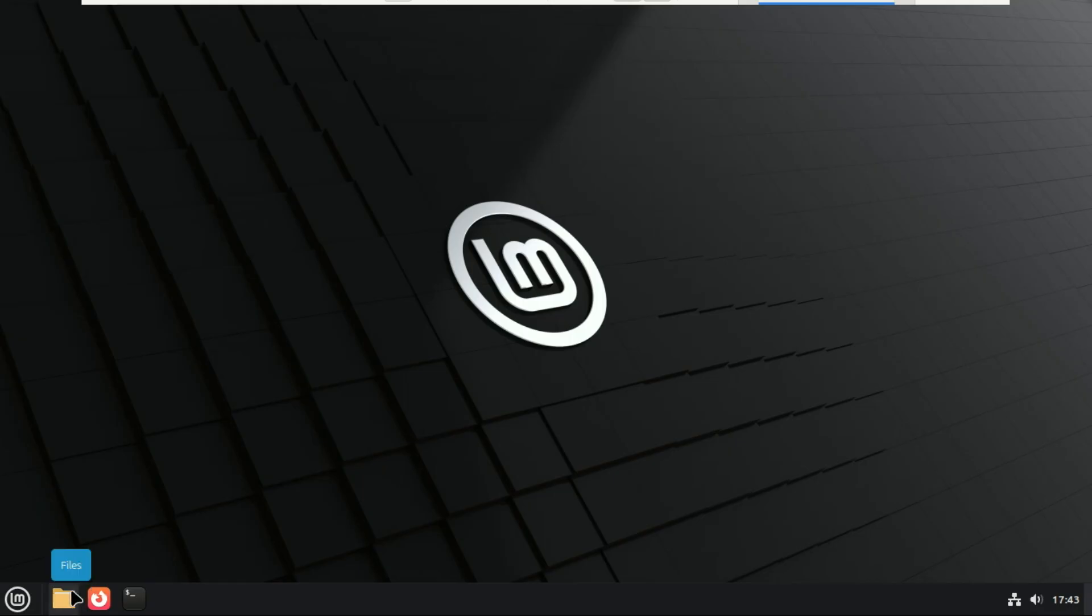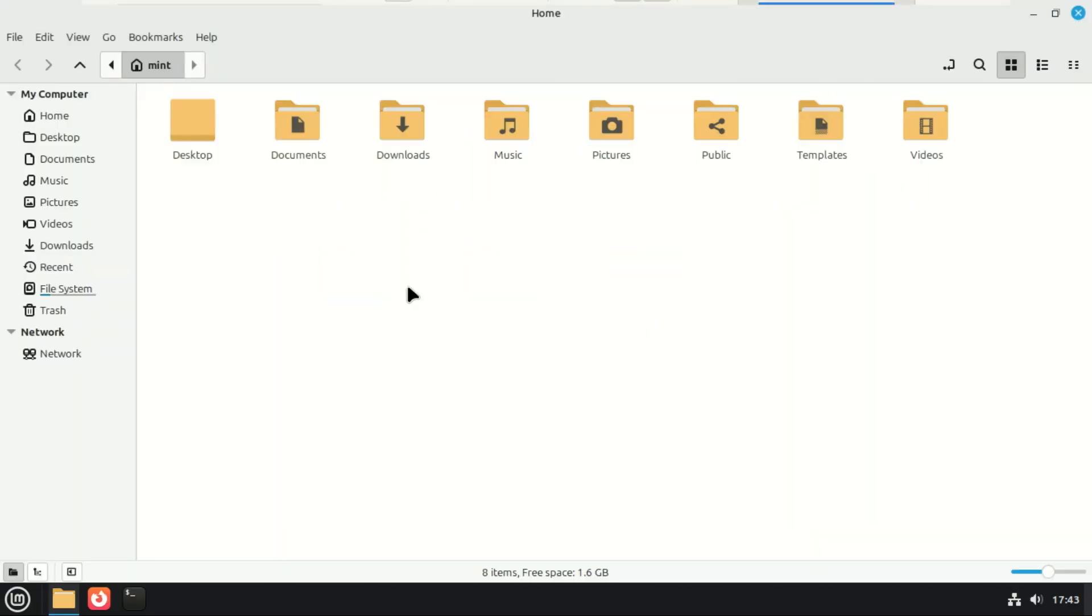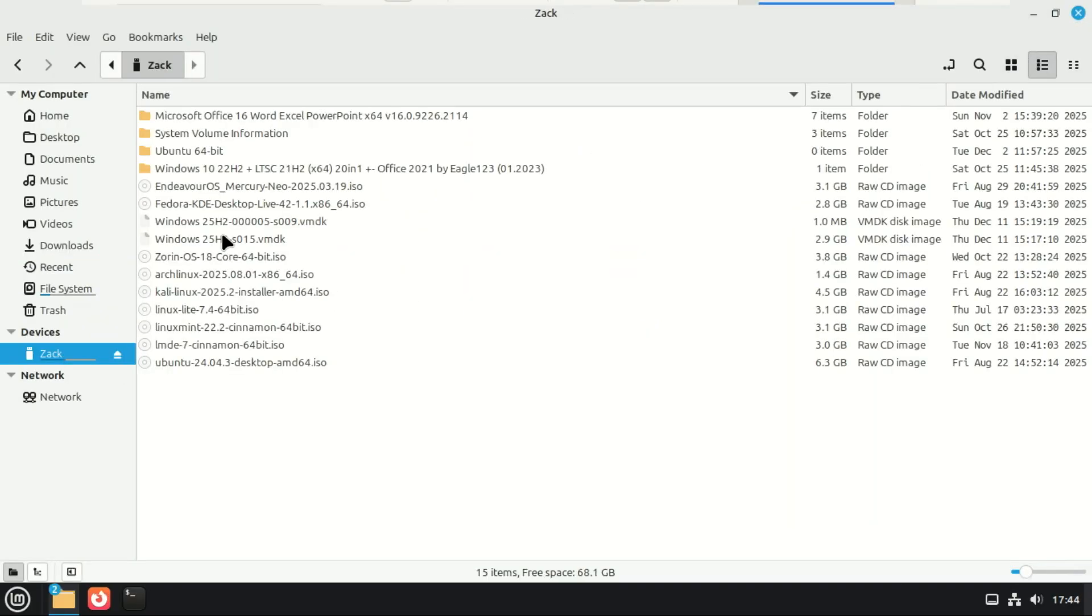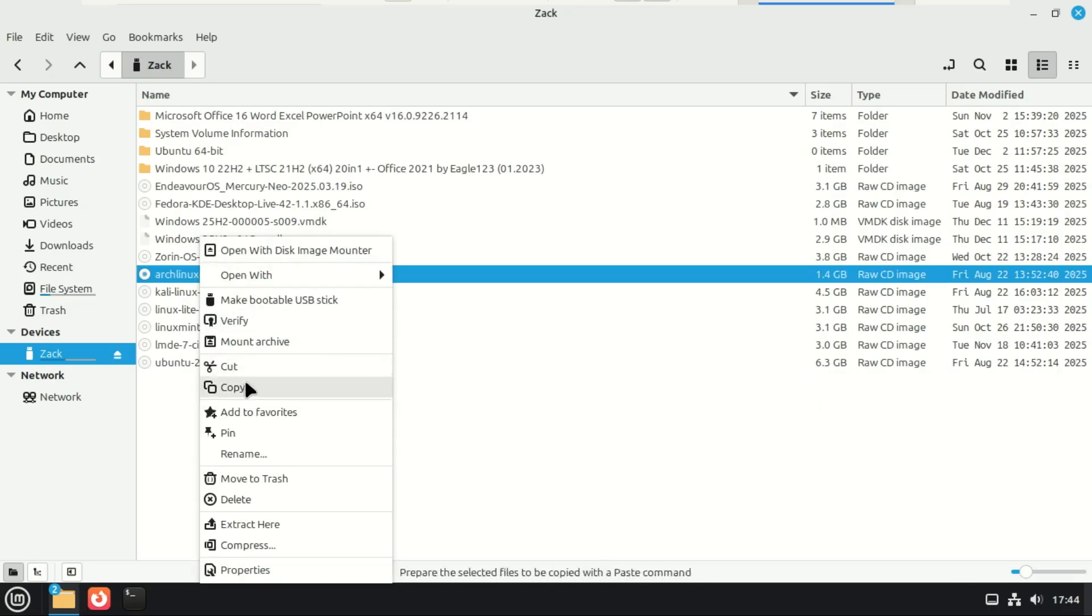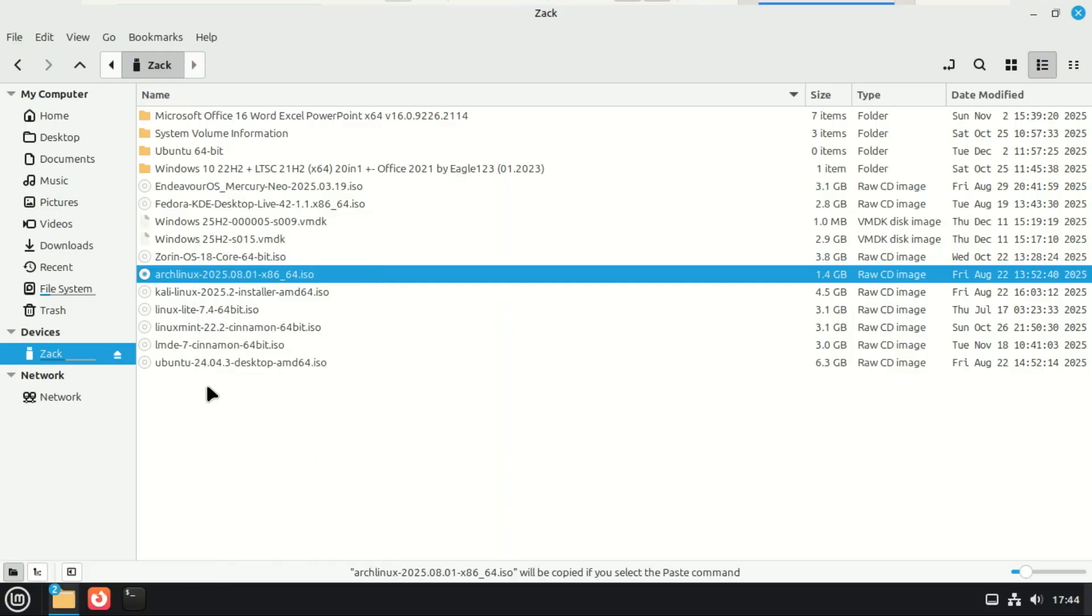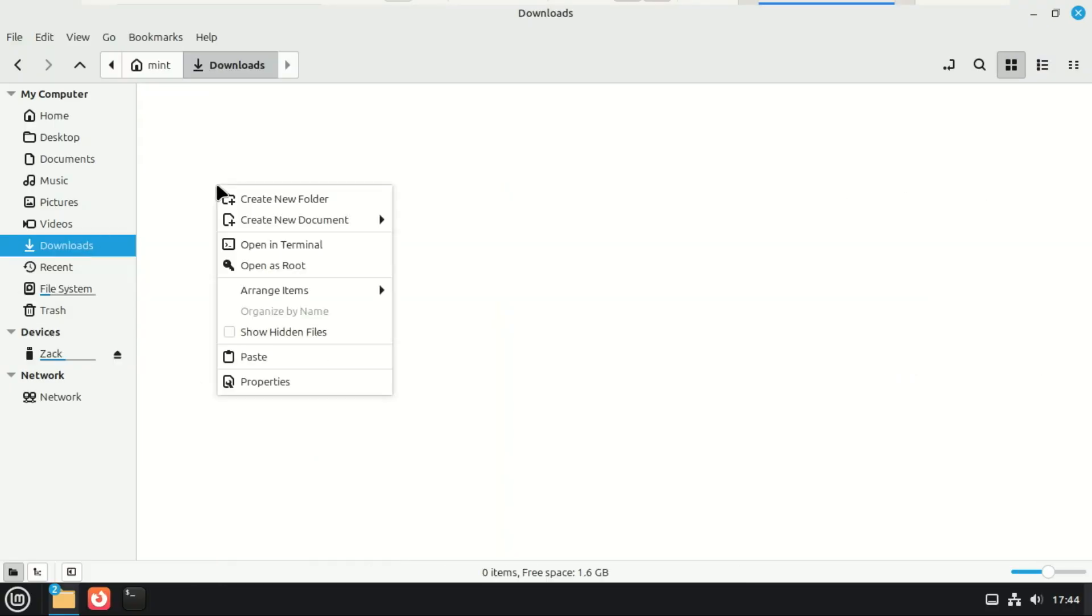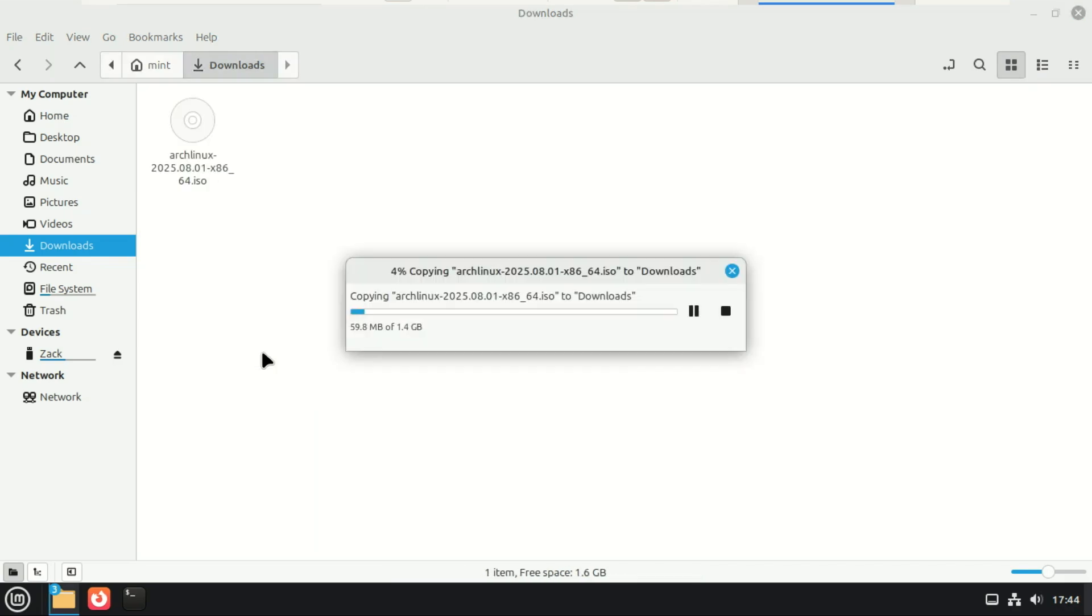Now, let's talk about something power users are really going to appreciate. Nemo 6.6, the file manager, also got some killer upgrades. These are the kinds of features people have been begging for for years. First up, and this is the big one, you can now pause and resume file operations.